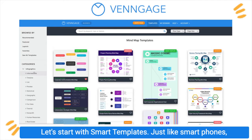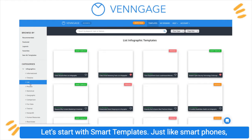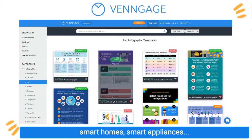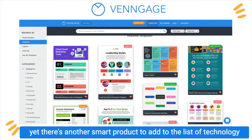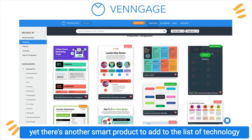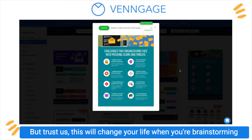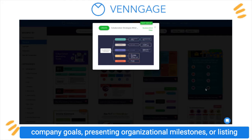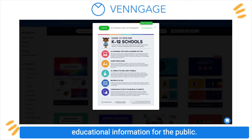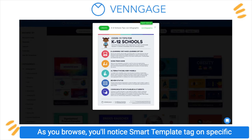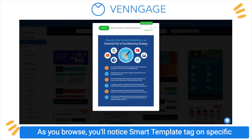Let's start with smart templates. Just like smartphones, smart homes, and smart appliances, there's another smart product to add to the list of technology taking over your life. But trust us, this will change your life when you're brainstorming company goals, presenting organizational milestones, or listing educational information for the public. As you browse, you'll notice a smart template tag on specific templates.